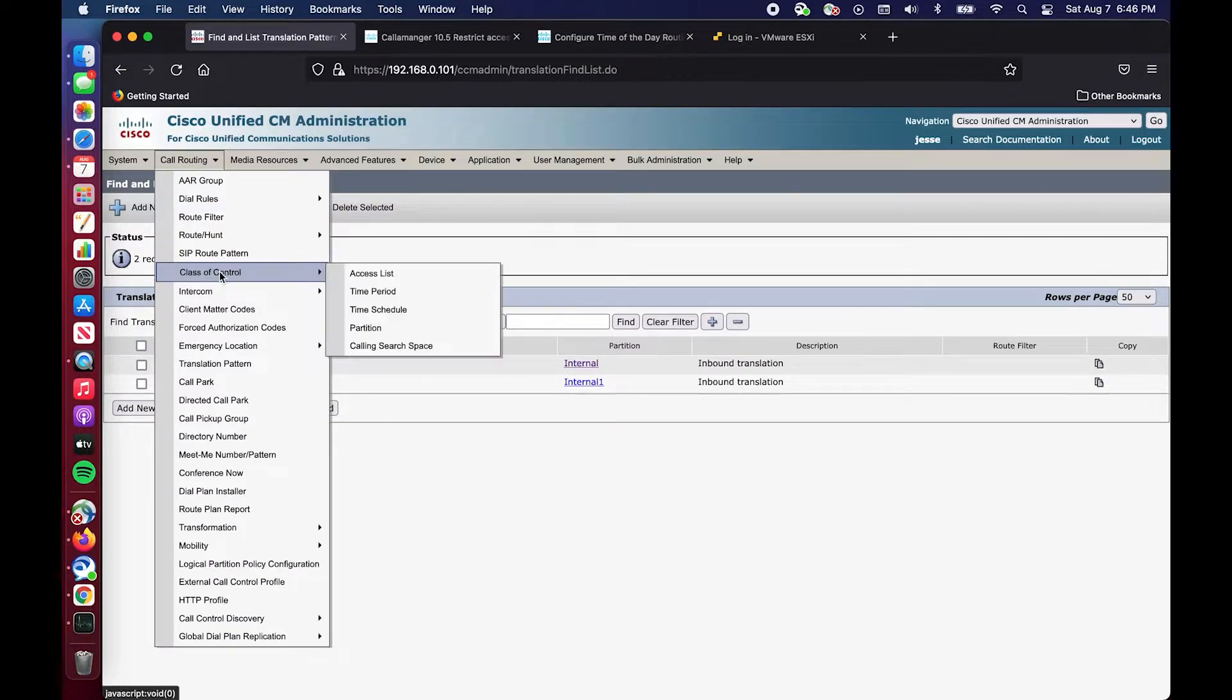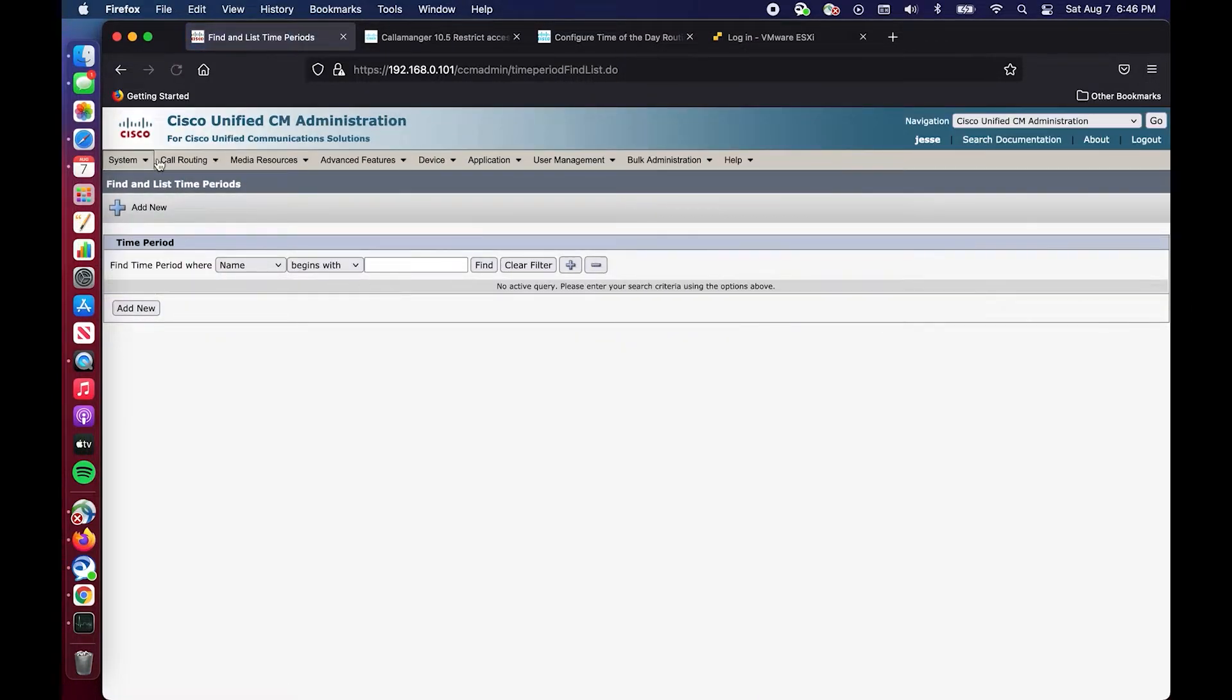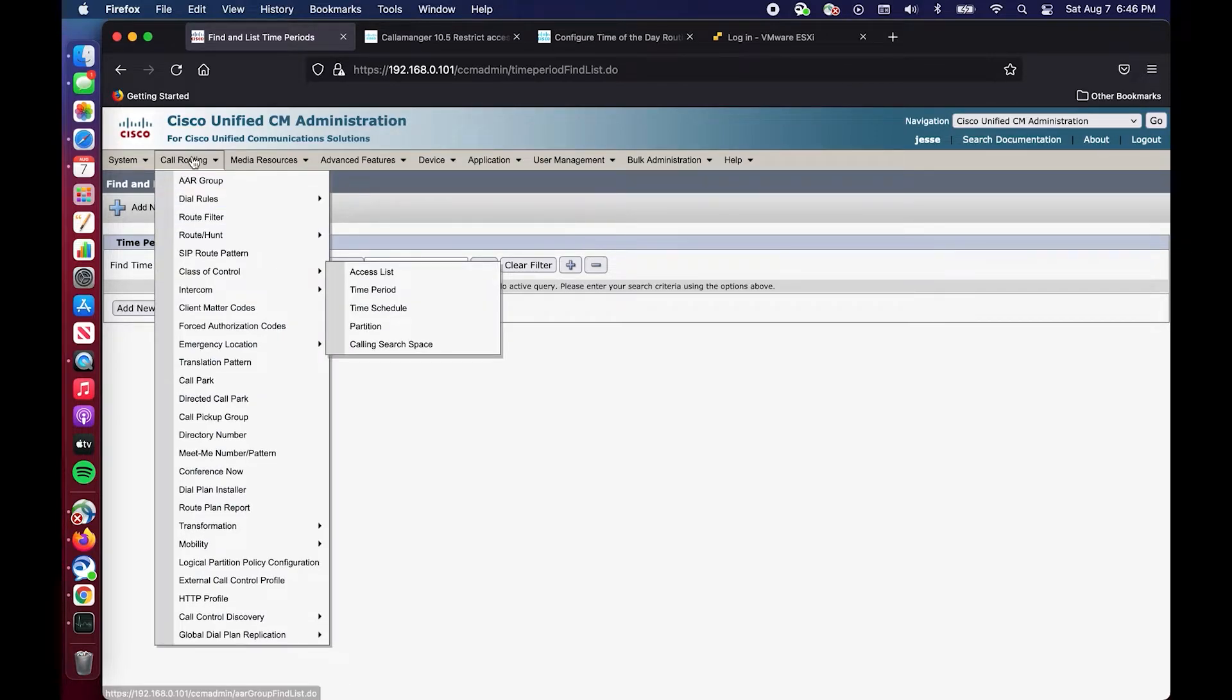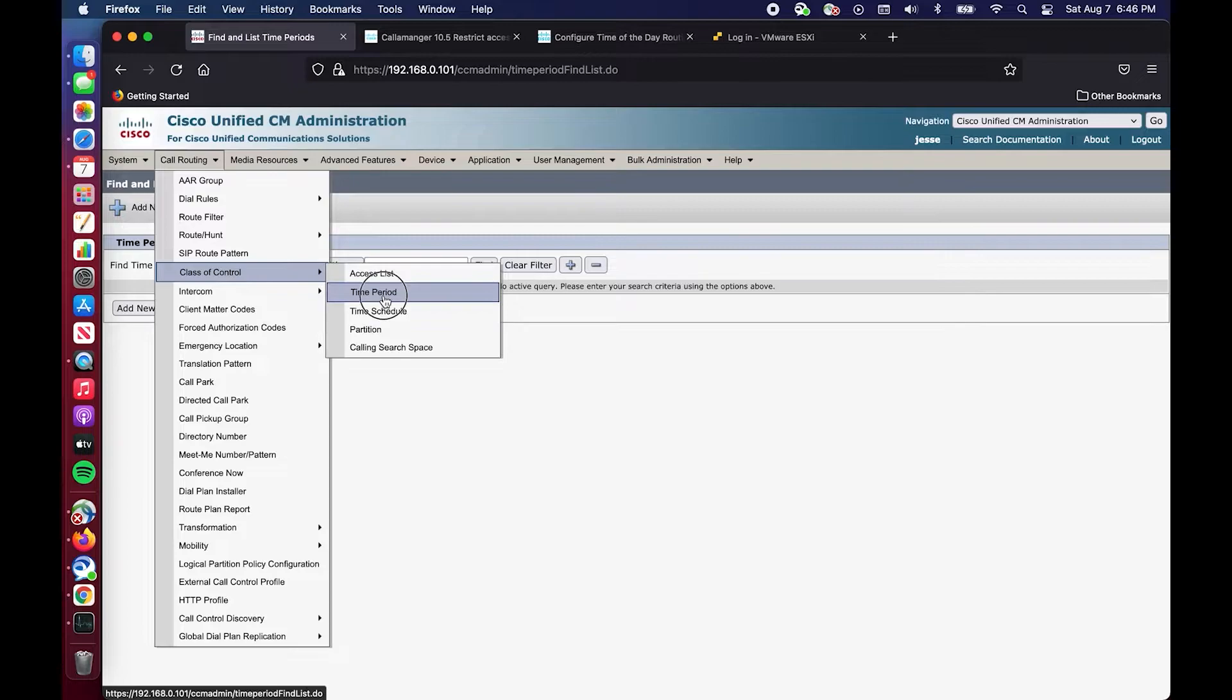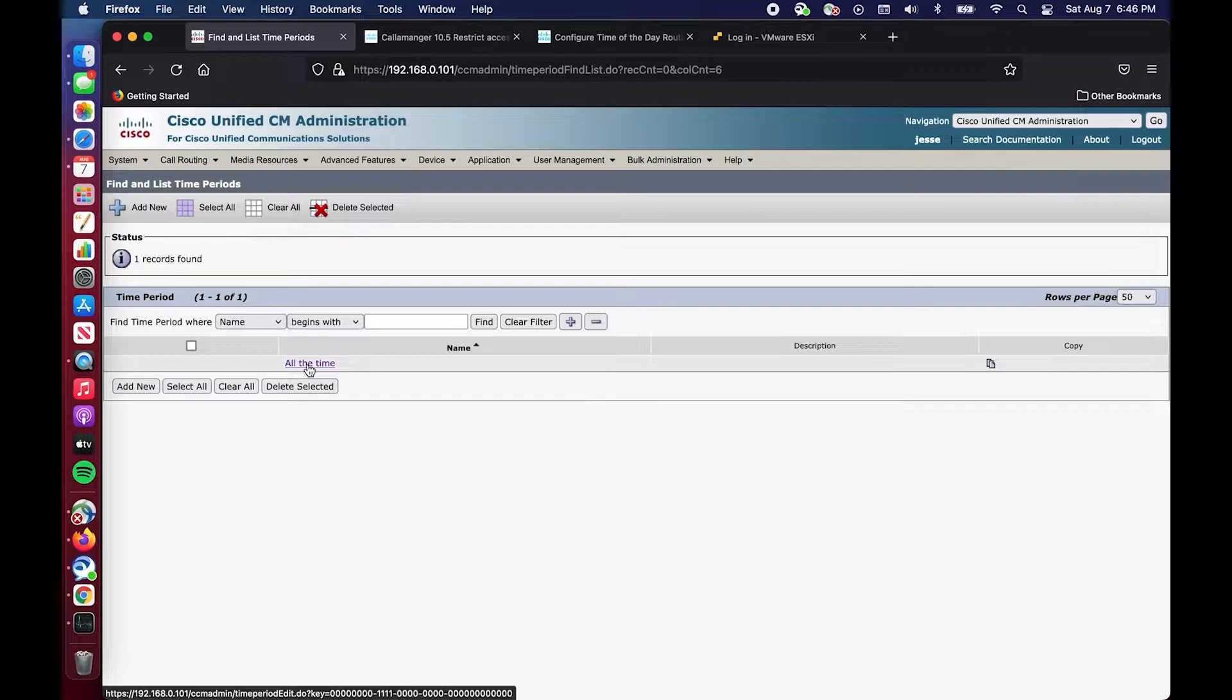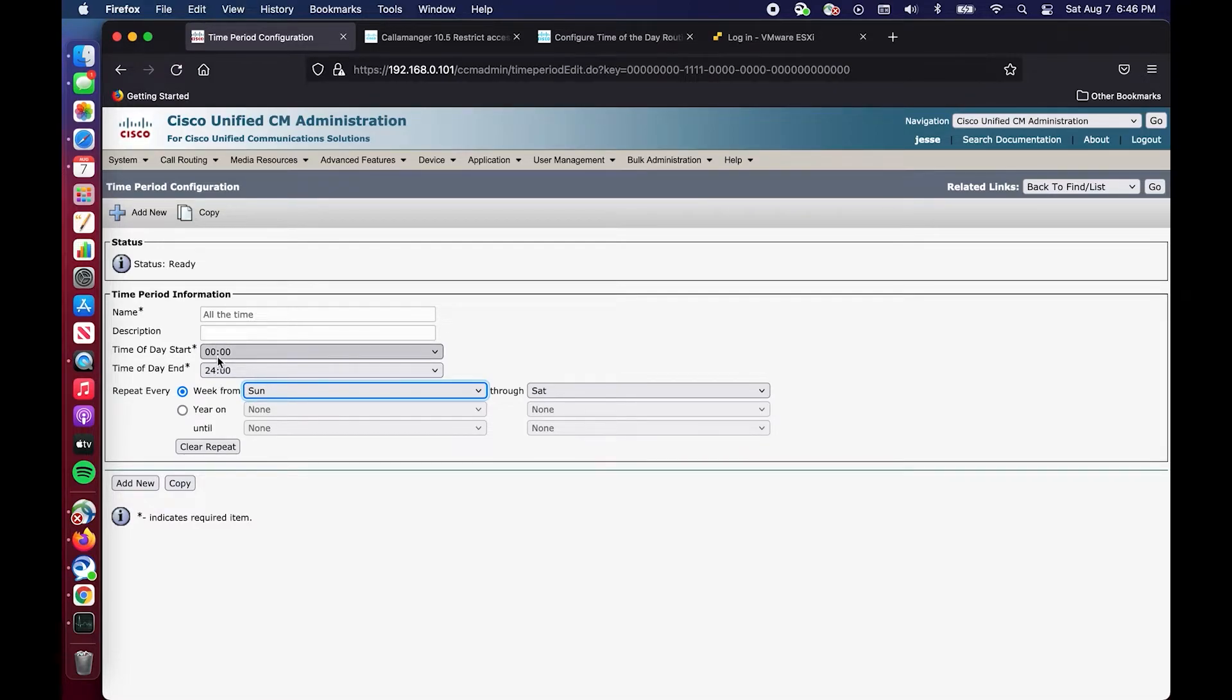You go into Call Routing, Class of Control, Time Period. Right now the only time period that I have set up to facilitate this example is All the Time, but you could go in here and get very granular with the time period that you want to start and end.